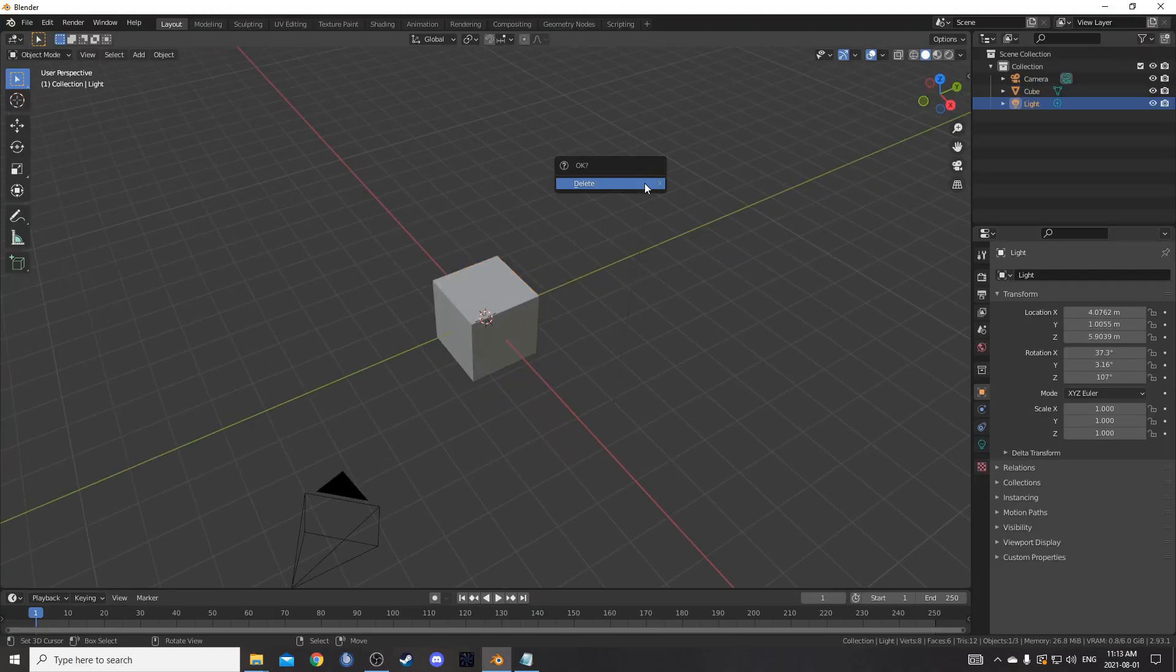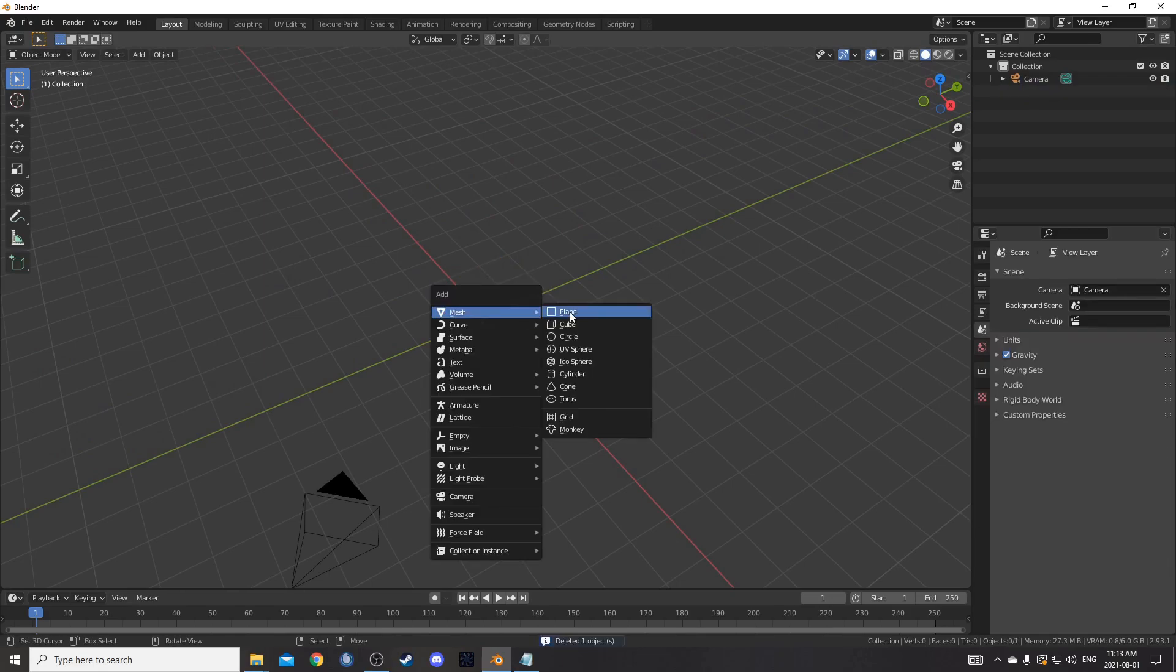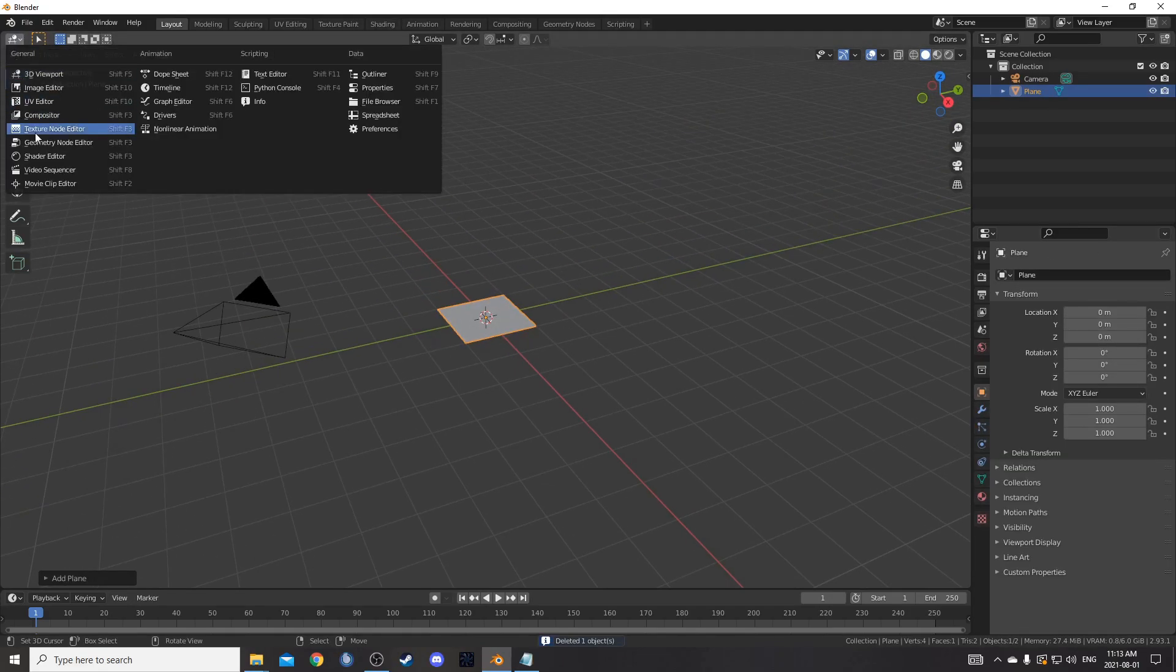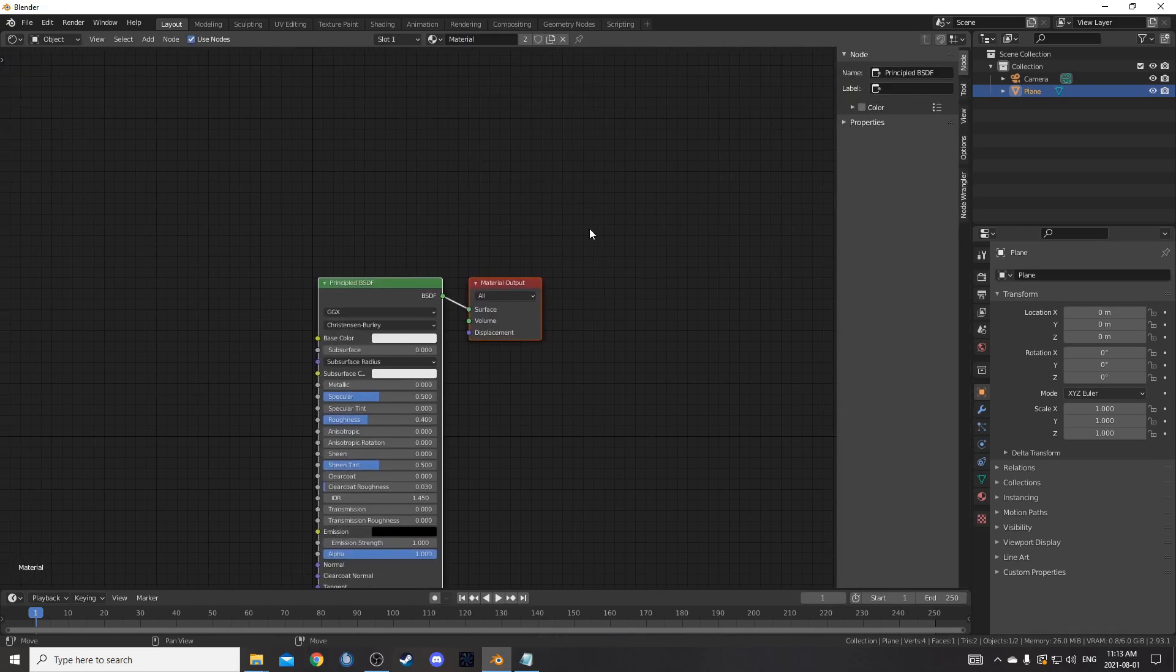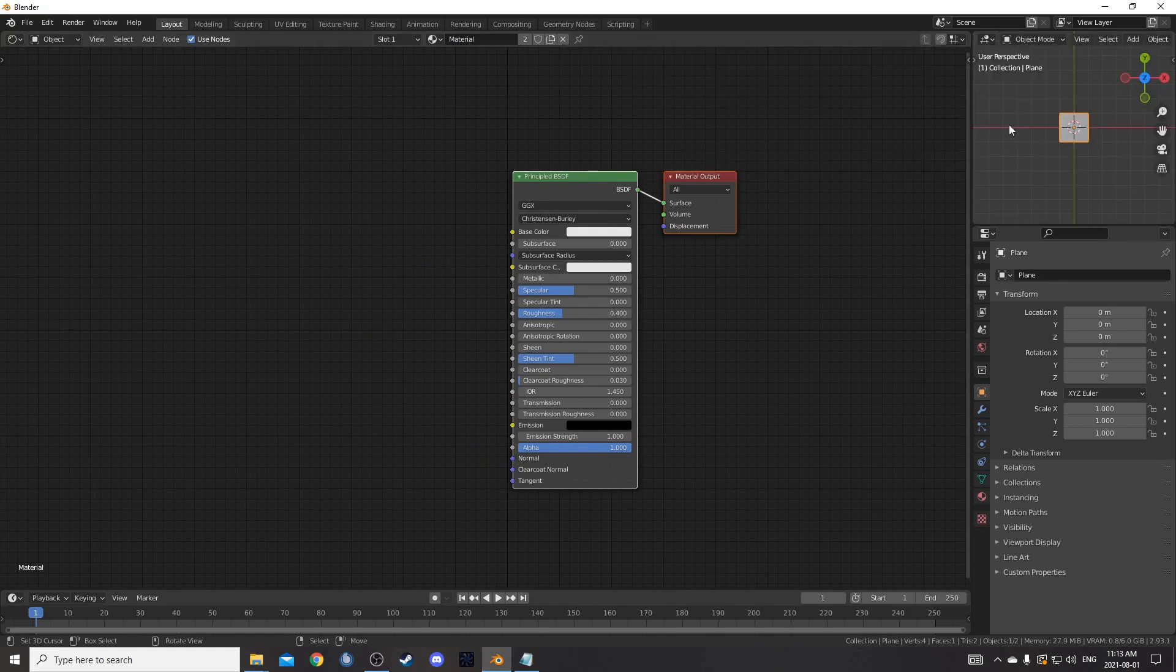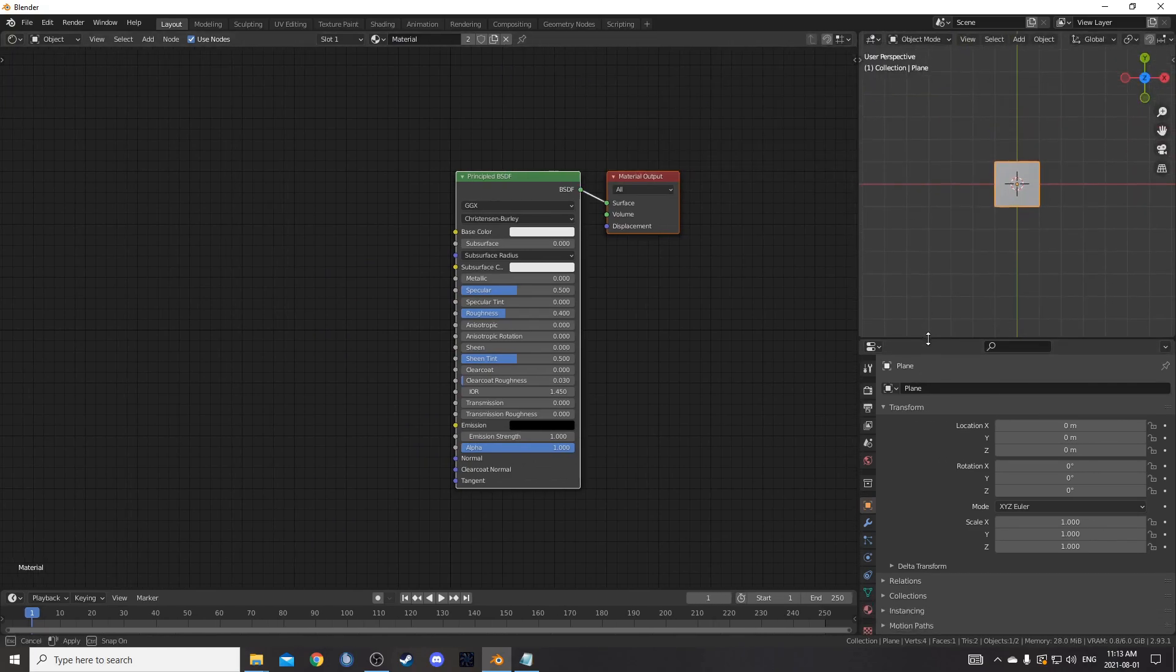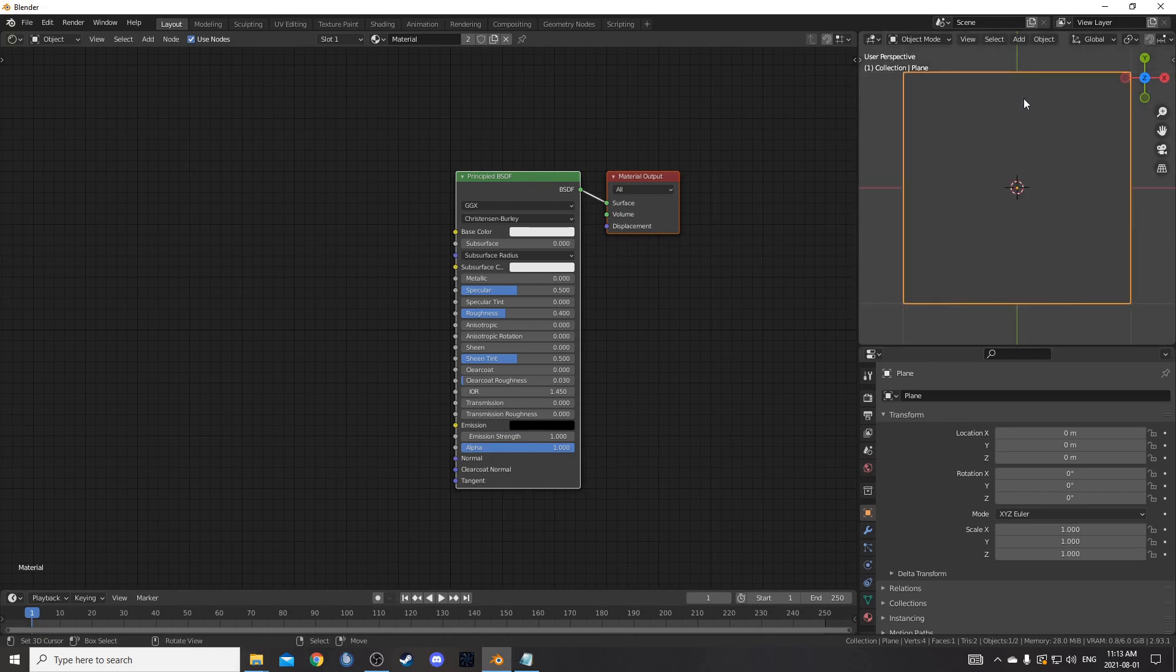To set up our scene, I'm going to get rid of this light and this cube and bring in a plane. Then I'm going to change the whole middle area to my shader editor and put that material that was on our cube onto our plane. Hit N to get rid of that shelf on the right. I'm going to change the top right to my 3D viewport and make this a little larger so I can see it better. Scroll in, hold down Z and move your mouse up and you'll be in rendered mode.